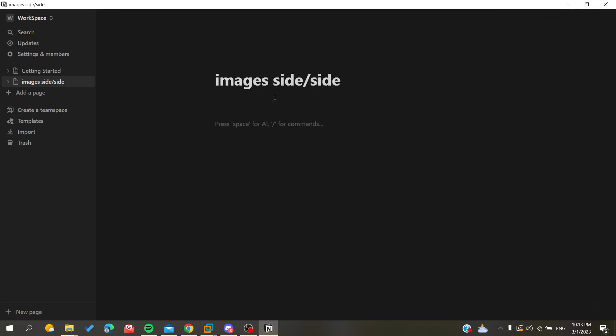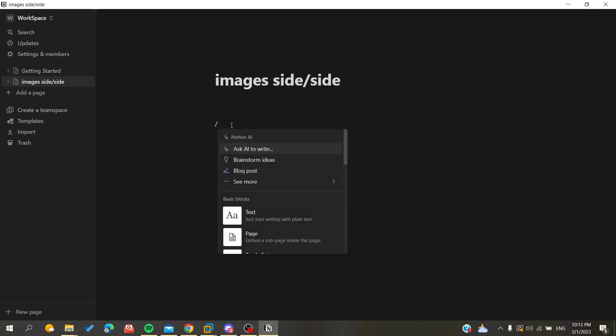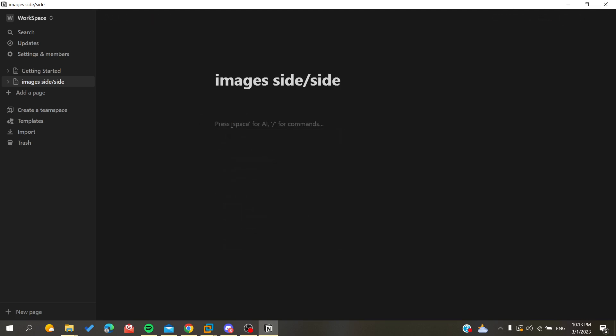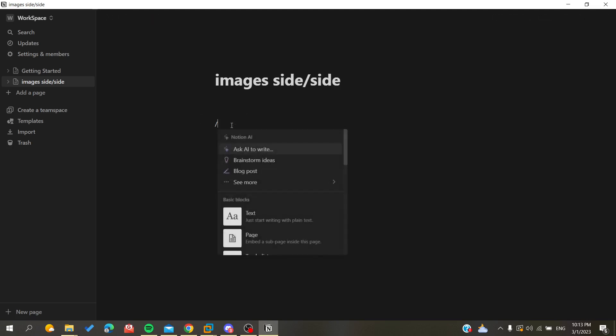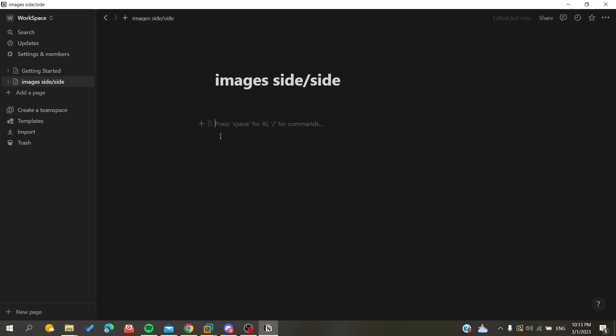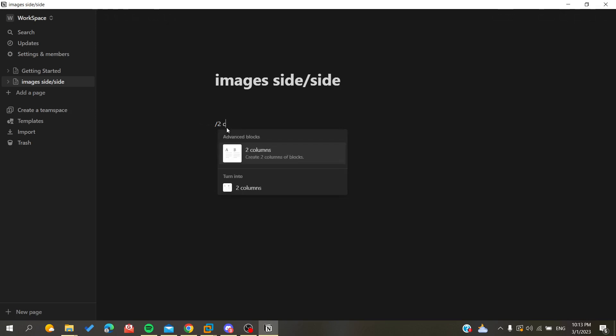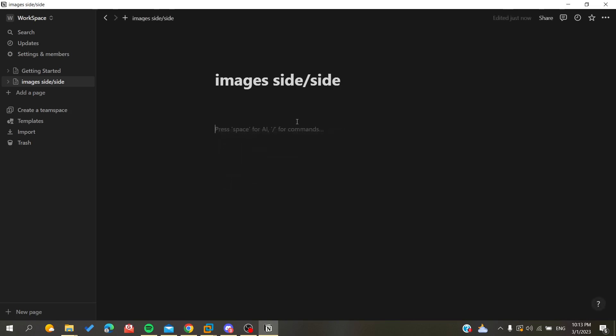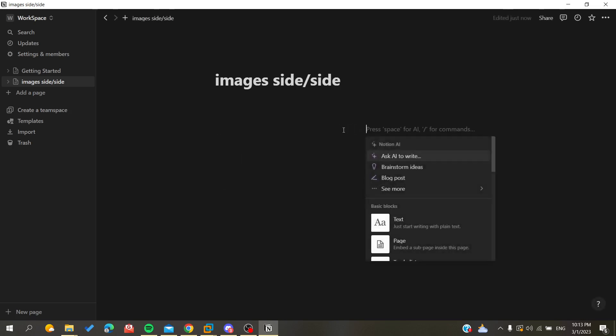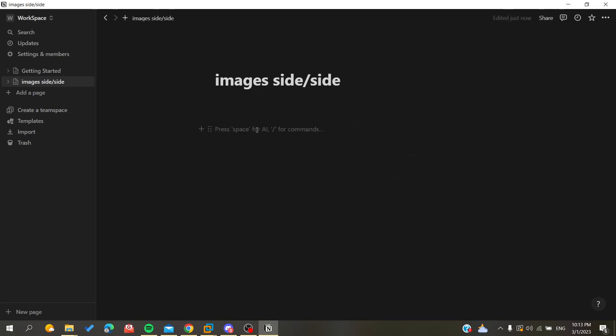And now I want to insert two columns so I can insert two images. So here I'm just going to type slash or you can just click on the plus sign here and search for two columns. And here two columns will be inserted, this is the first one and this is the second one.